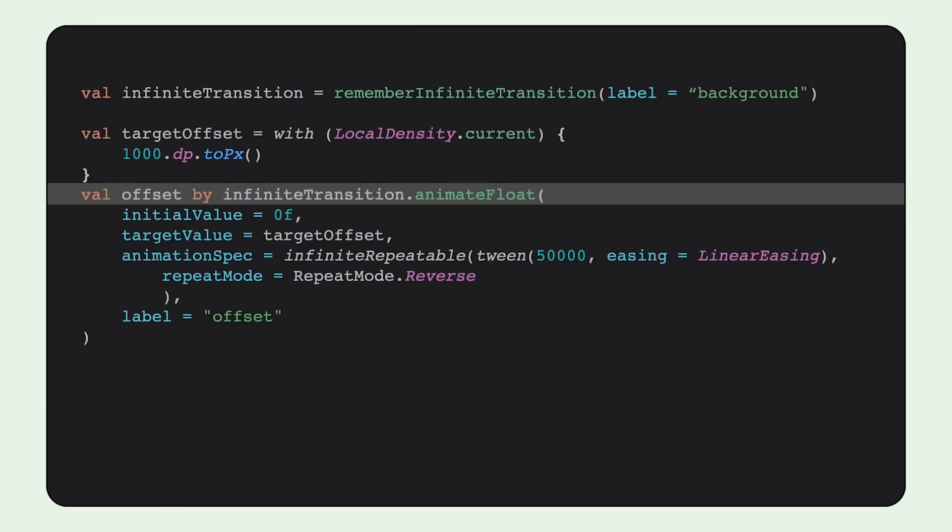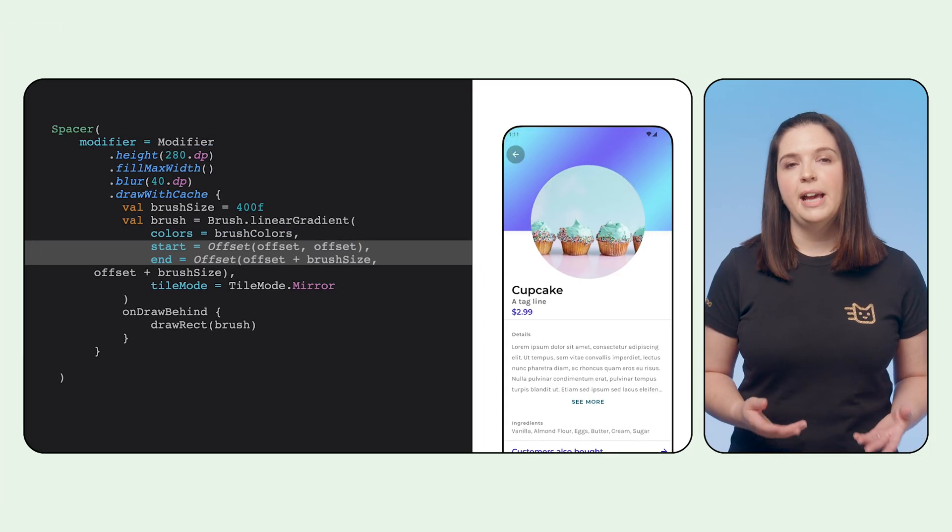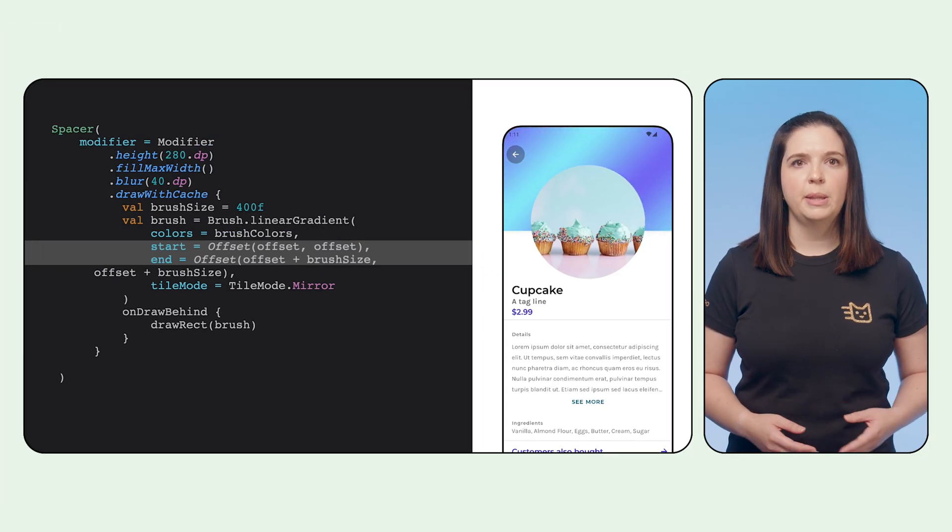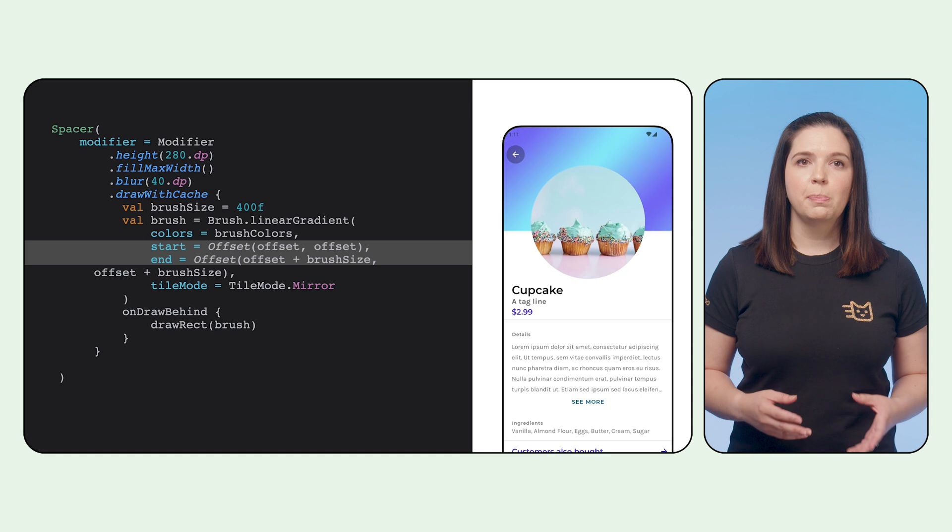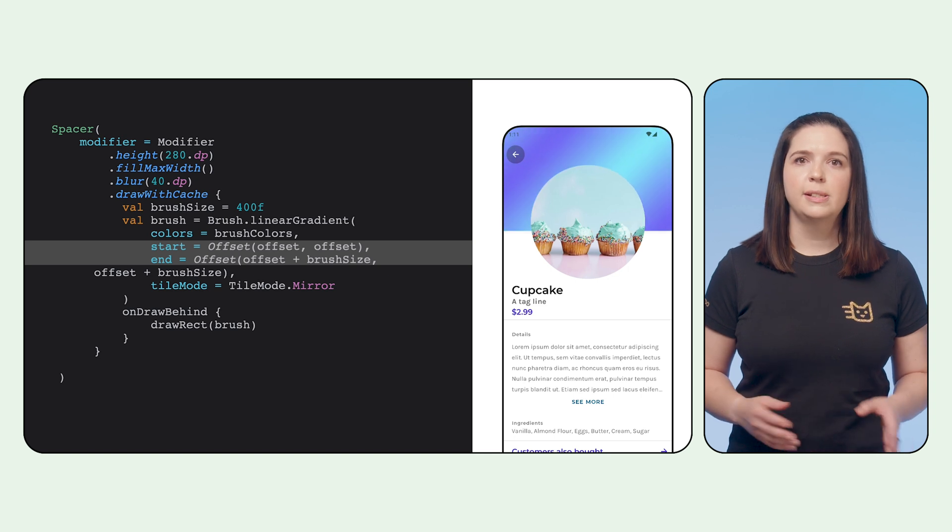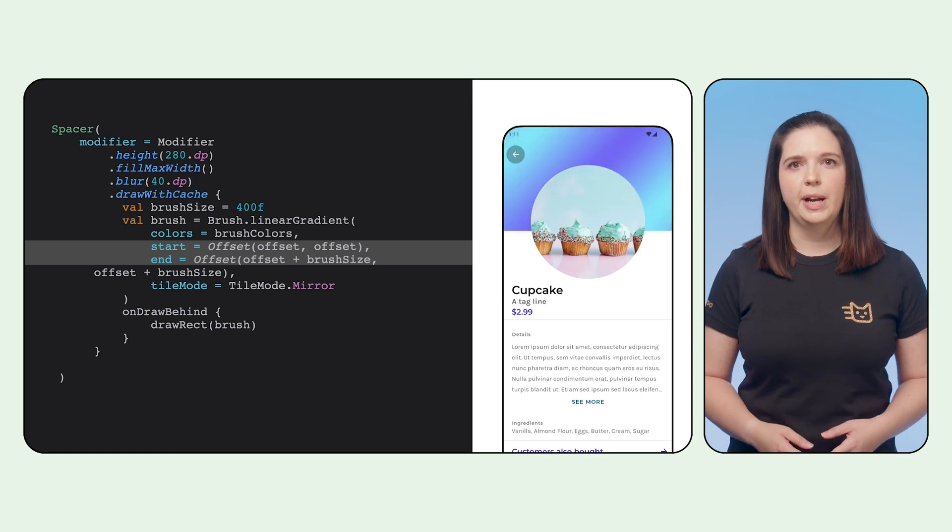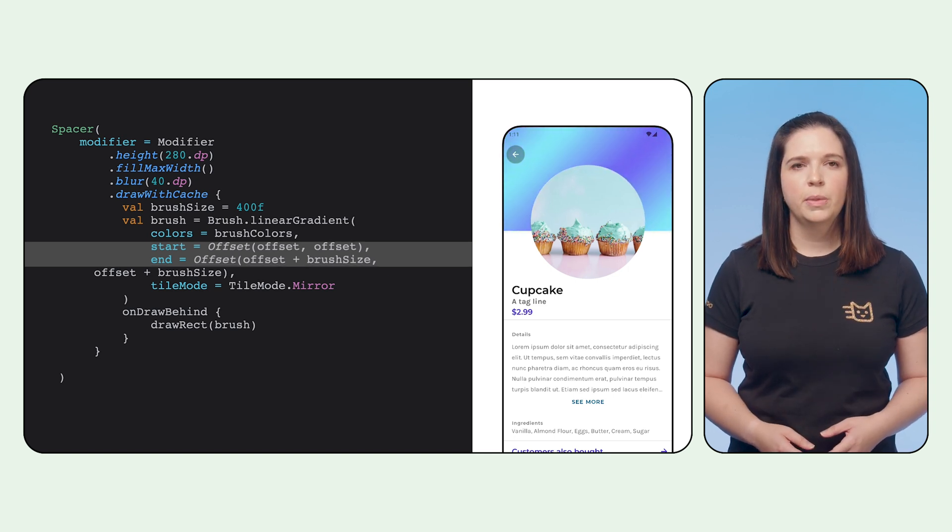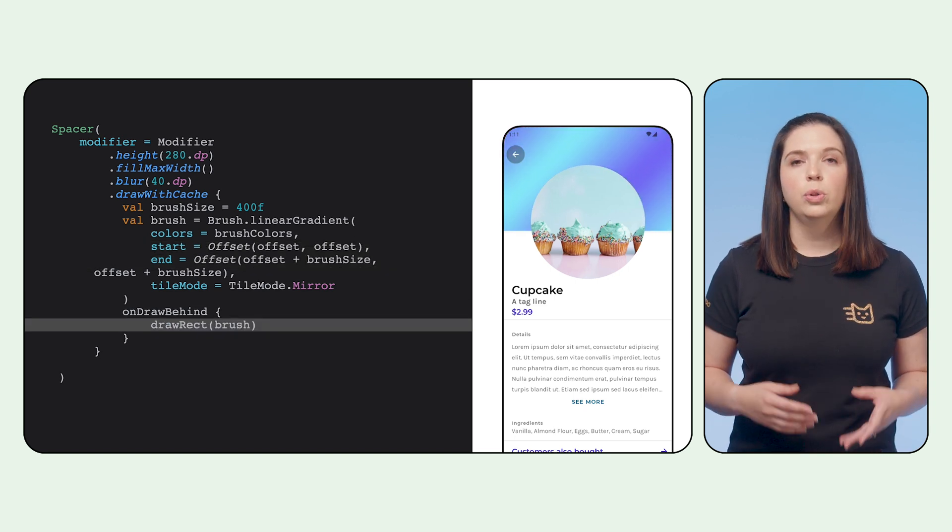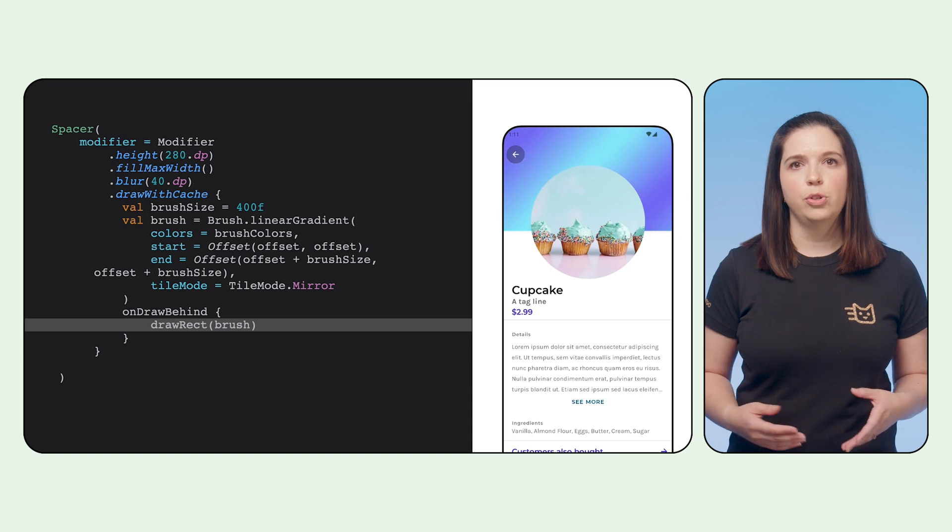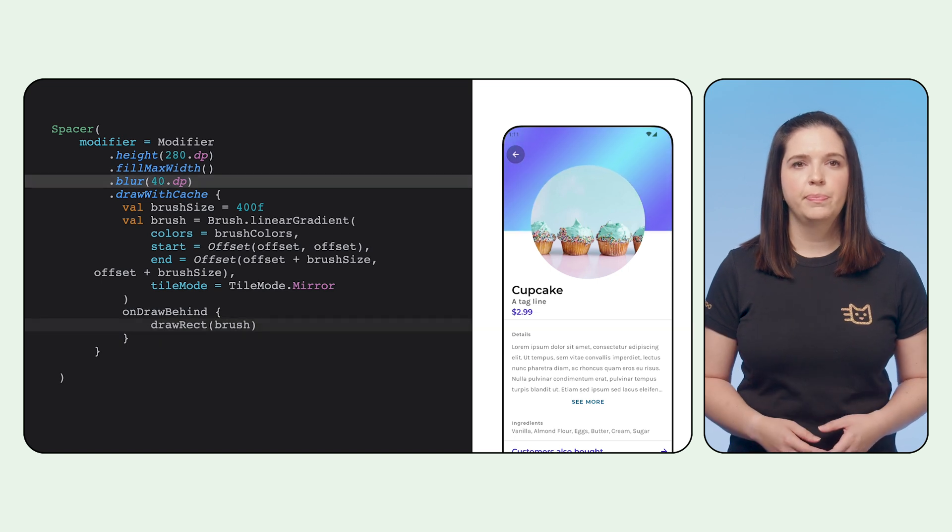So we can combine the animation APIs with drawing the gradient on screen. In this example, we create an infinite transition and create an animating offset, supplying a tween animation spec that takes 50,000 milliseconds. Remember, we want subtle and slow here. We then use this animating offset value when we create the brush, supplying it to the start and end in a draw with cache modifier.